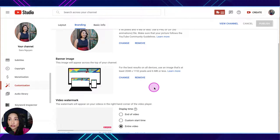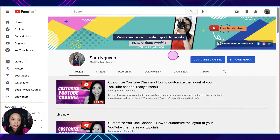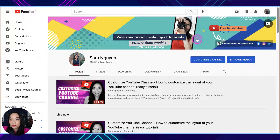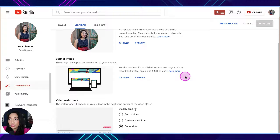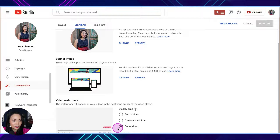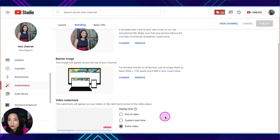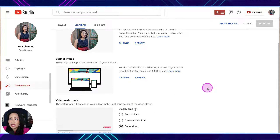I'll put a link in the description to my tutorial on how to create a YouTube channel banner — that's the image you see at the top of your channel. I walk you through how to create it in Canva, including the sizing so it appears optimized across desktop, mobile, and larger devices like a television. For the video watermark, it just needs to be a small image. I use the subscribe button or my logo. You can choose to have the watermark appear for the entire video, at a certain start time, or just at the end.